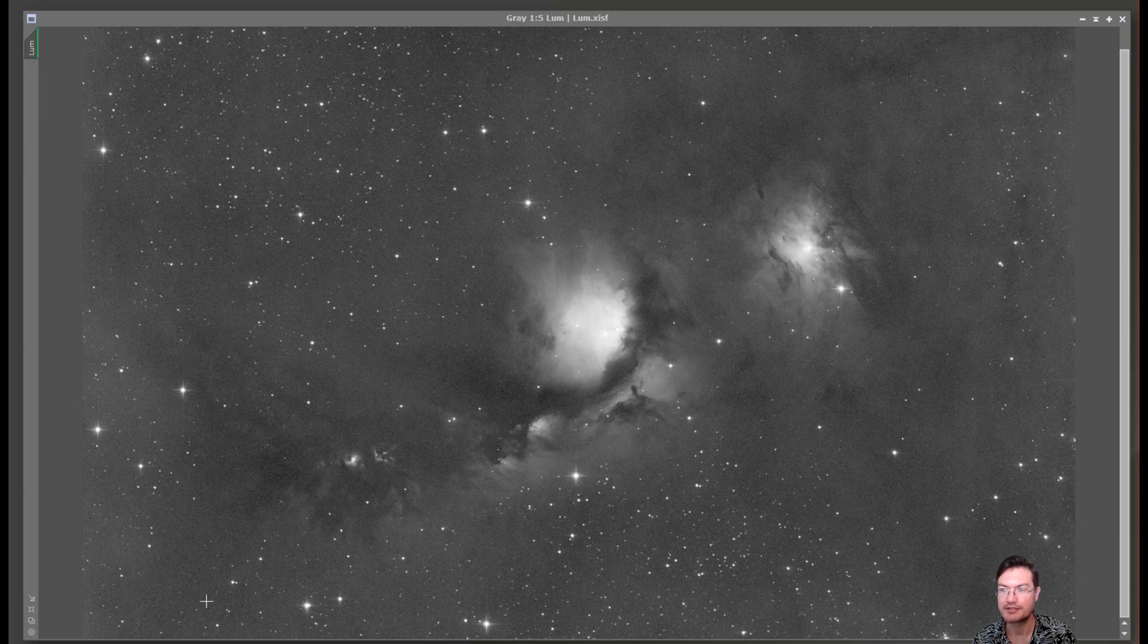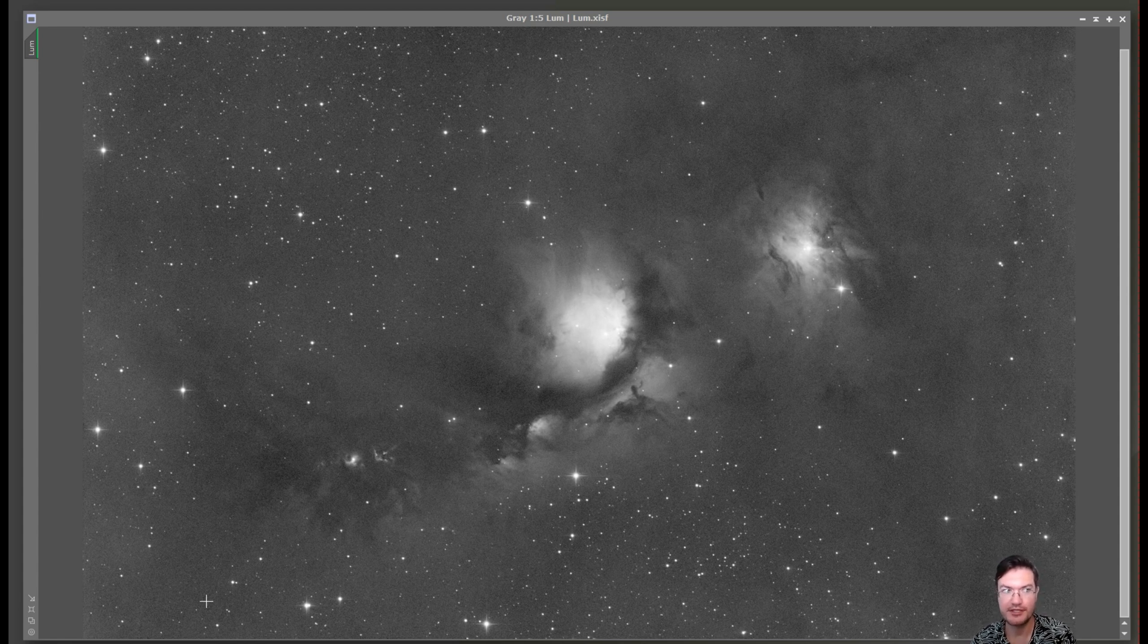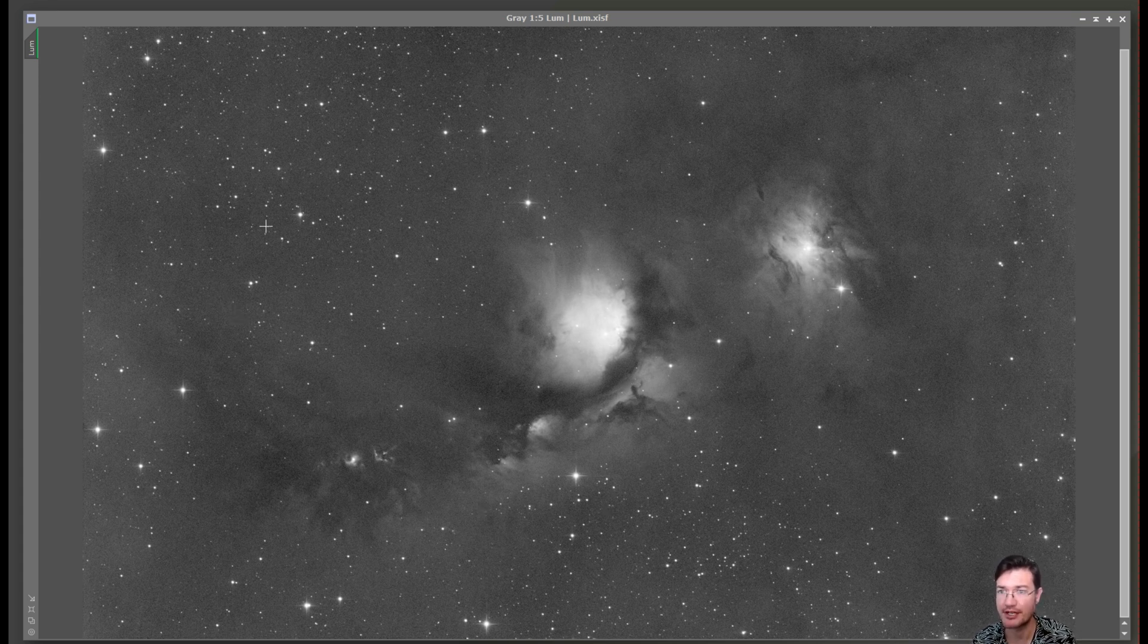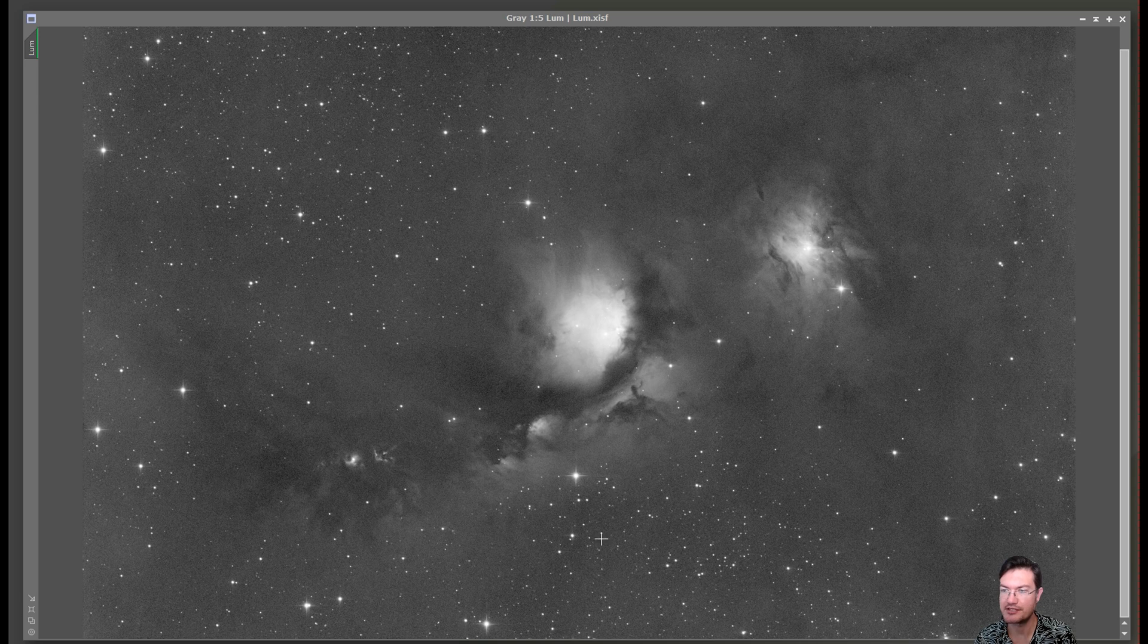I also went a bit deeper on the luminance. I have 350 two-minute exposures, so just shy of 12 hours just for luminance. Really wanted to capture any dust and nebulosity in there in the continuum part of it.